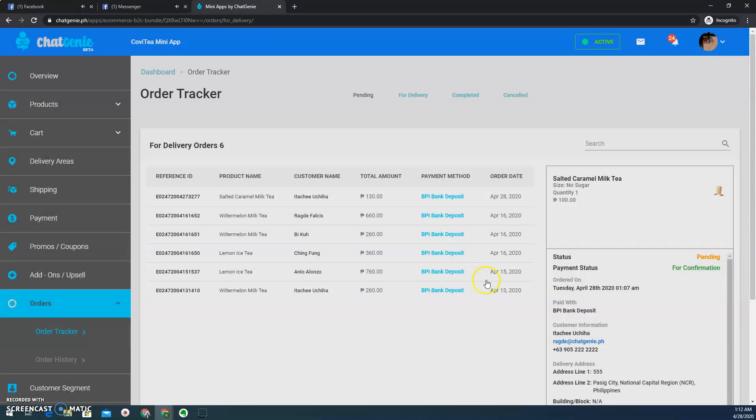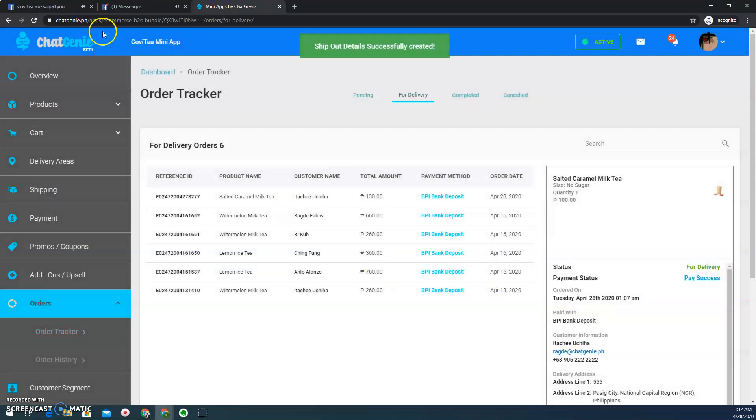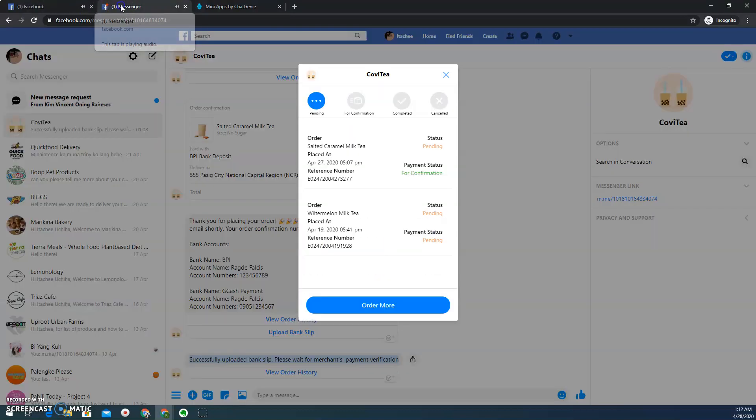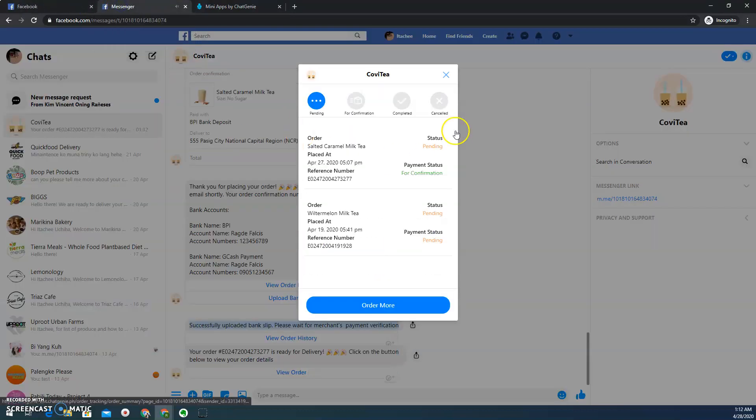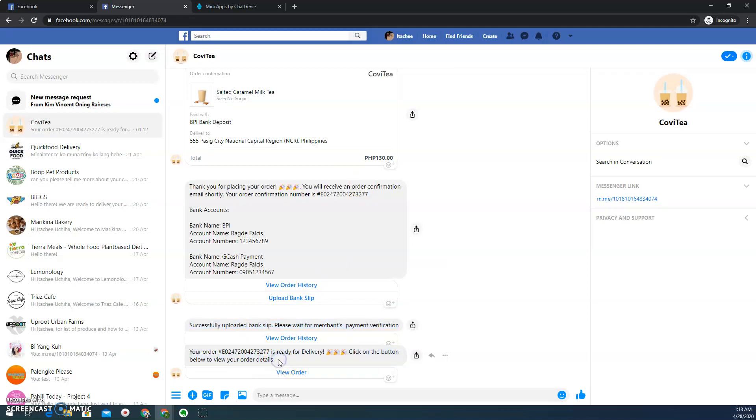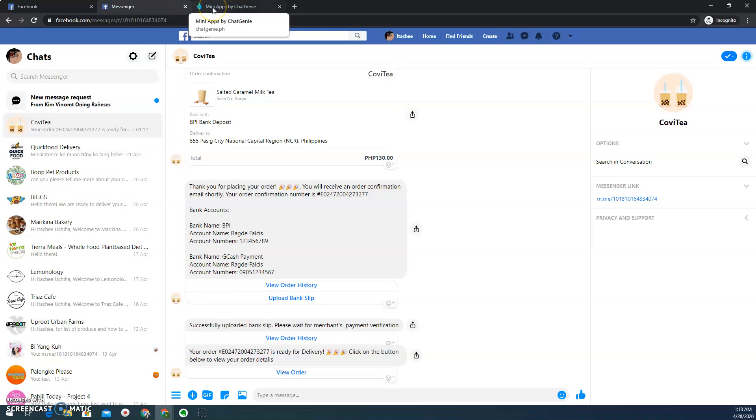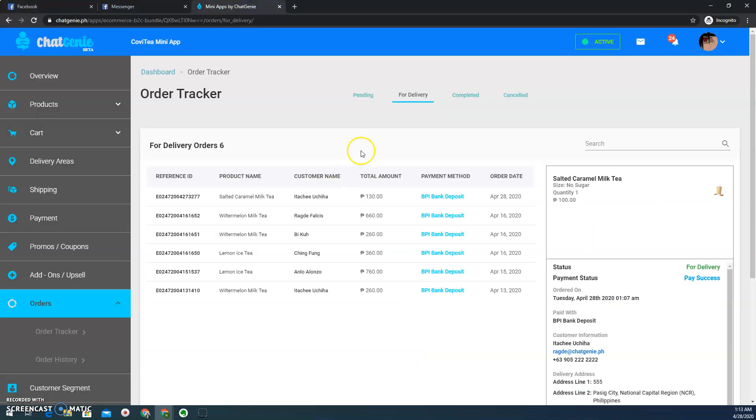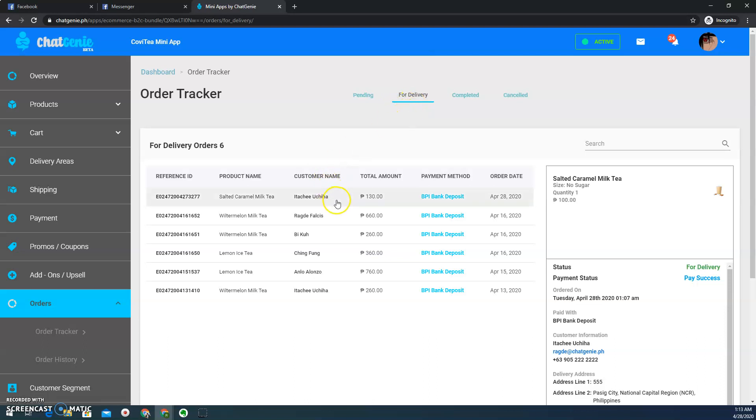So once I confirmed it, of course, me as a customer, I can receive the notification that the merchant actually successfully verified my payment. And therefore my order is now in the process of being delivered to my provided delivery address. And then here from pending, we are now on the for delivery tab.